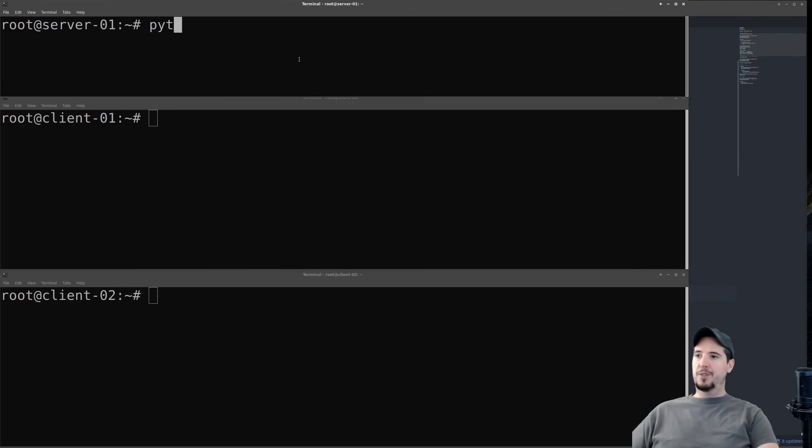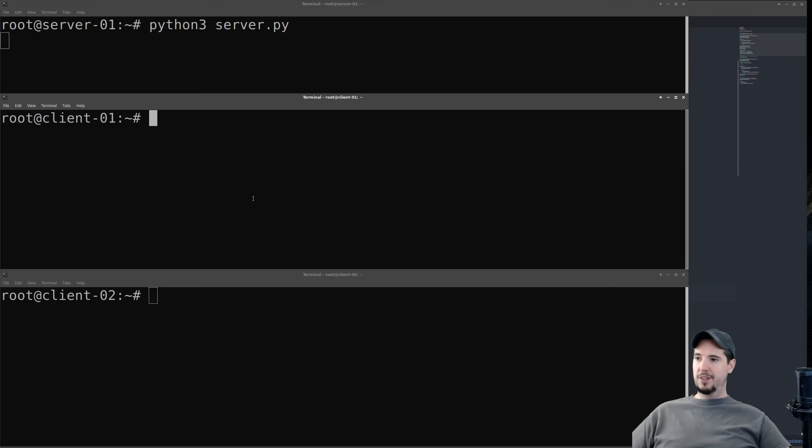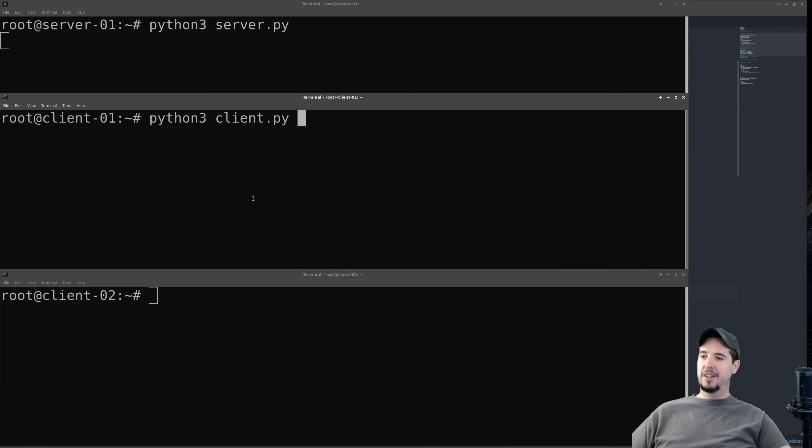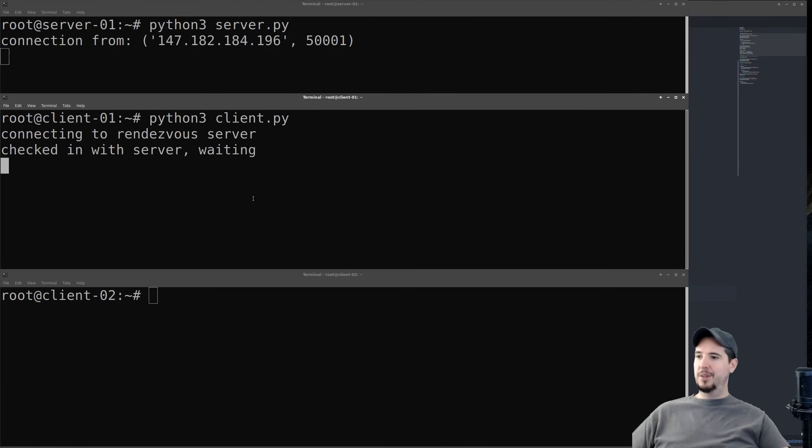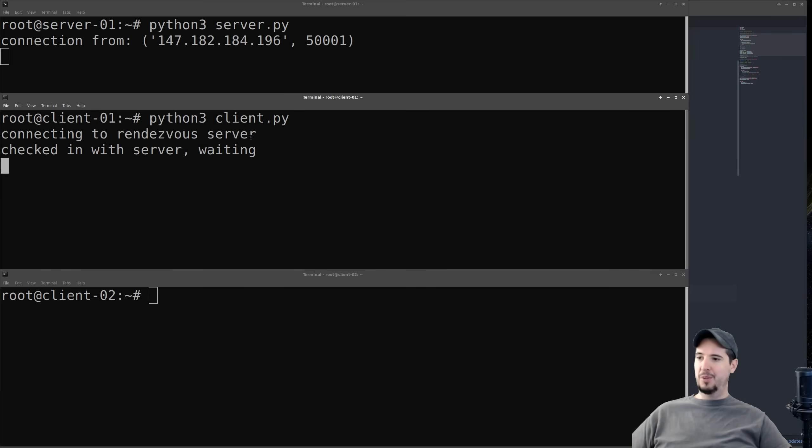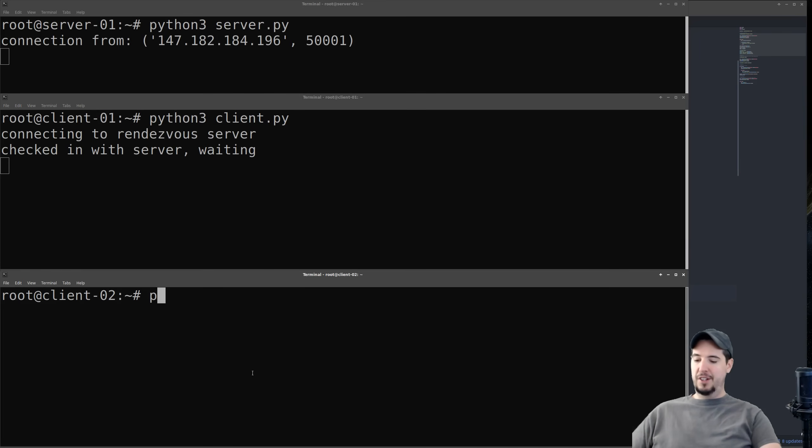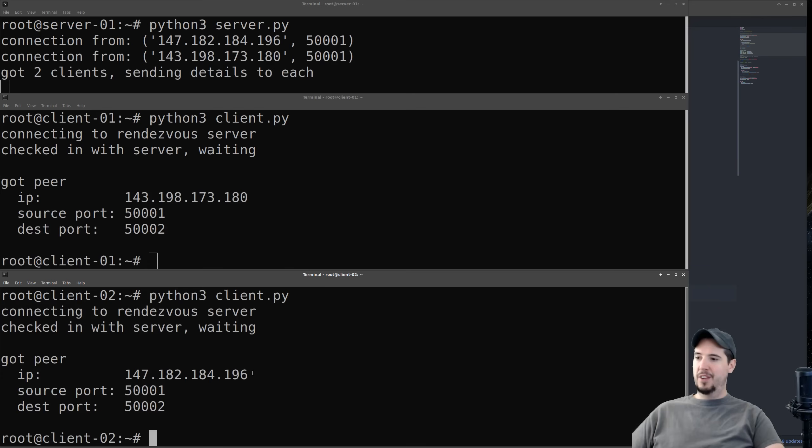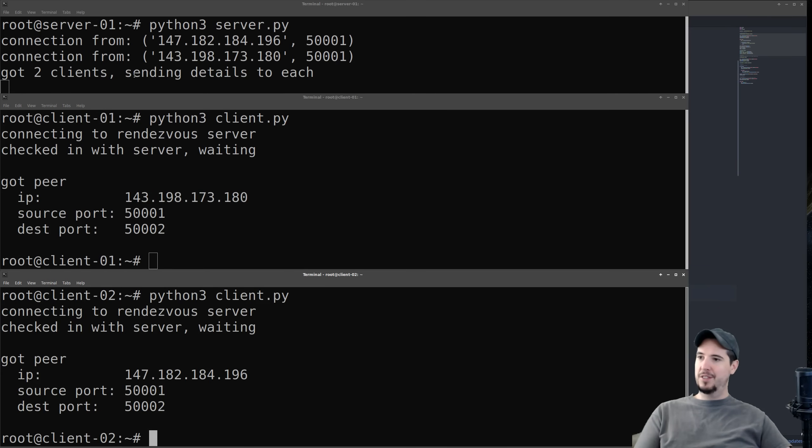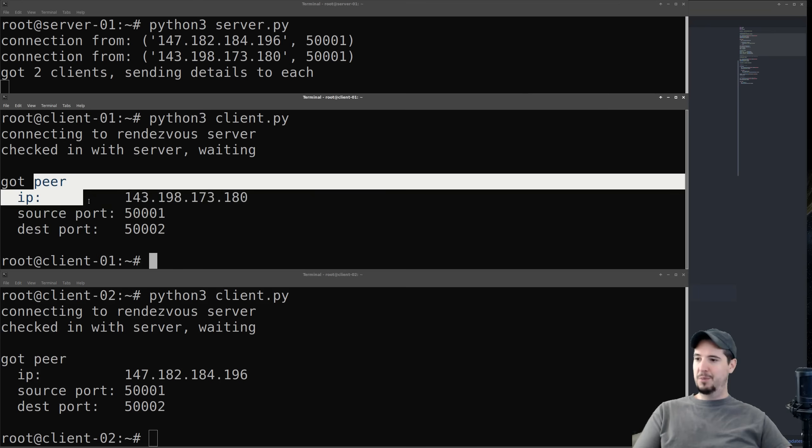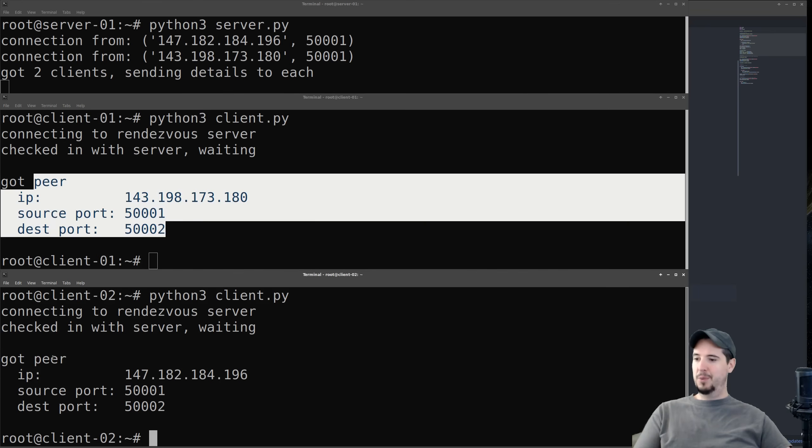So for the server, we can start the server code, and that'll just sit there listening. For client one, we can do client.py, and you can see it connects, connection from IP and port, connecting to rendezvous server, checked in with server waiting. Now for the second client, I can do the same thing and run it, and you can see that it said got two clients, sending details to each, and then each of these clients shows the information about the other peer.